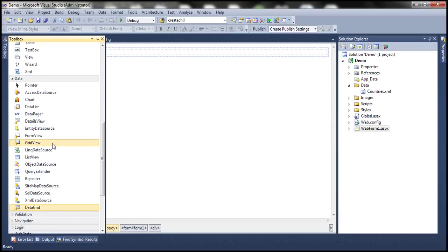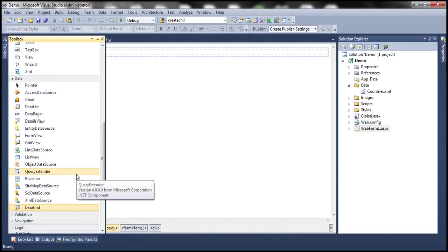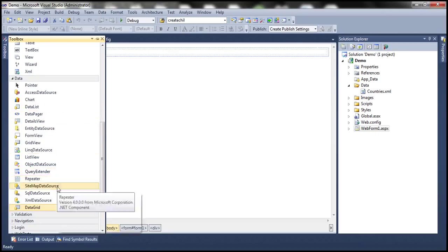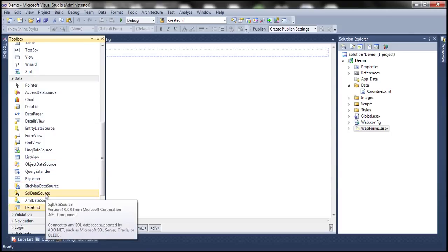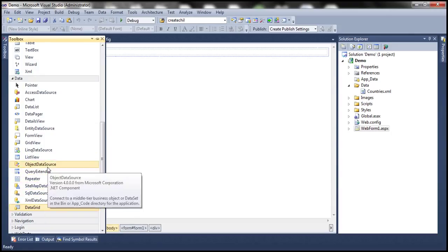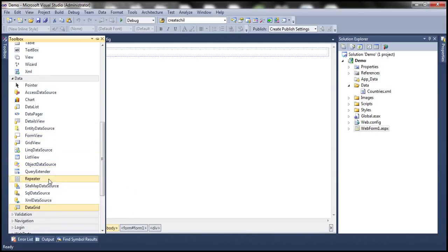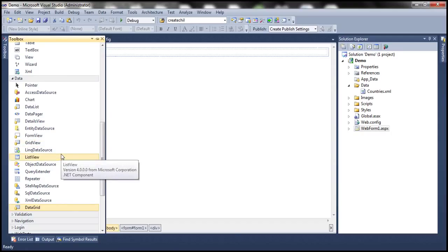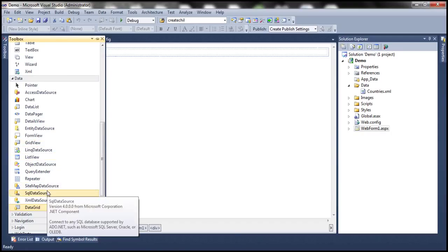Let's say I want to display some data in the GridView control. There are several ways to display data in a DataGrid or GridView control. Today, let's see how to use some of the declarative data source controls introduced in .NET 2.0. Here you can see data source controls like XML data source, SQL data source, and object data source — all called declarative data source controls. Let's use SQL data source for now.